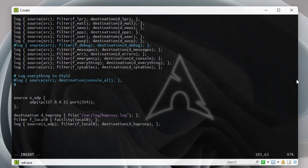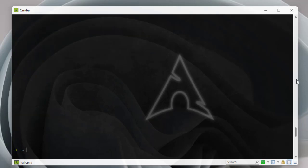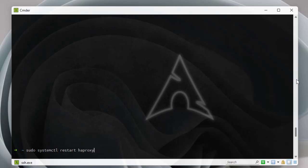Those are the four lines to add to the syslog config file. I'll write and quit using vim's write-and-quit command. Then to restart the syslog-ng service on Arch Linux: 'syslog-ng --default'. No errors — pretty good.